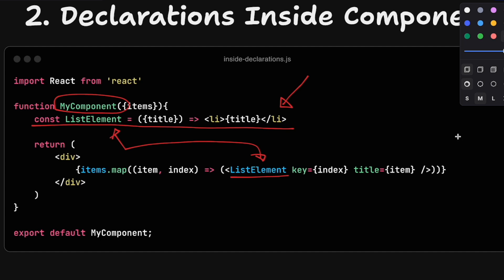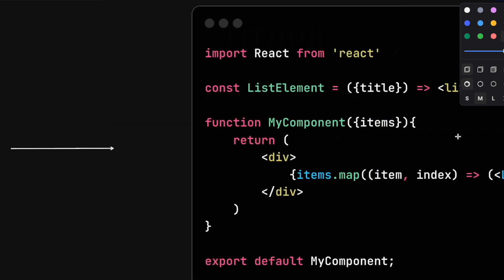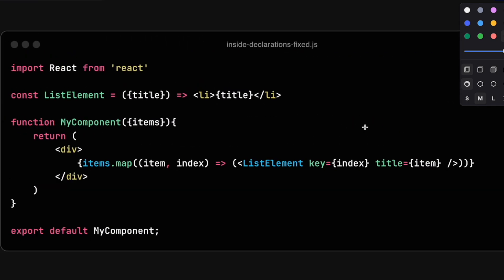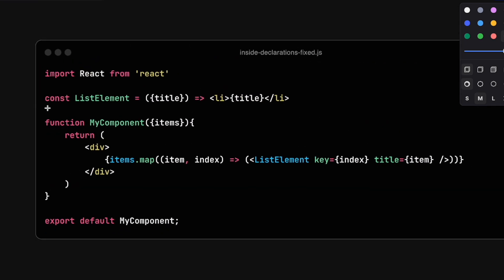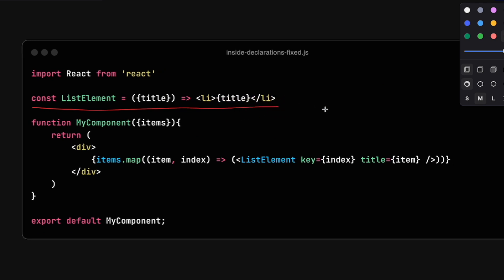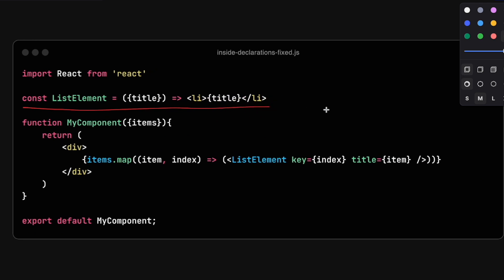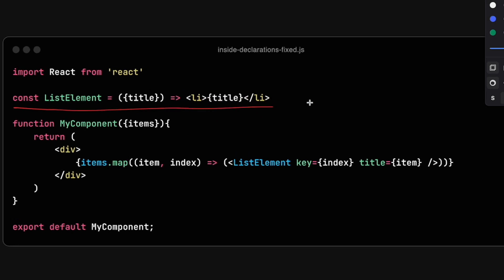To avoid this, you want to always declare components outside, ideally even in a different file. This will make it extremely easy to apply optimizations like useMemo, and it allows React to really leverage all the internal optimizations that it applies to the virtual DOM.